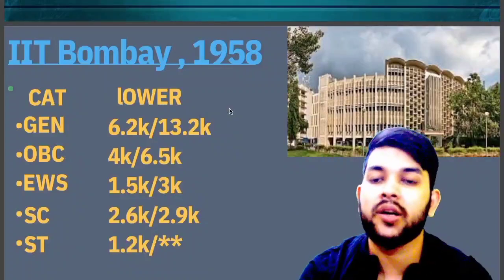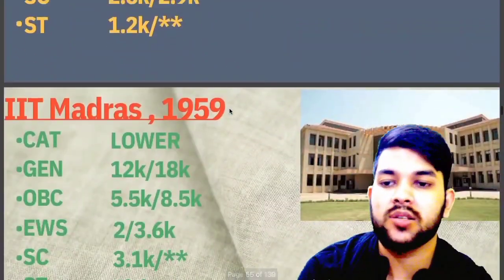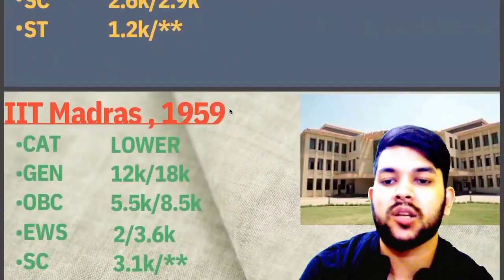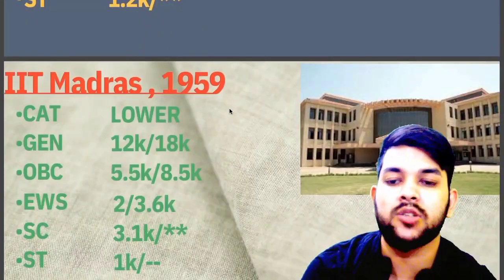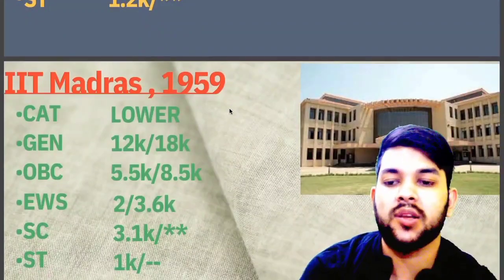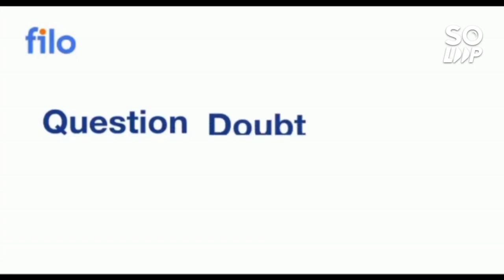For IIT Madras: General: 12,000. OBC: 5,500. EWS: 2,000. SC: 3,100. ST: 1,000.